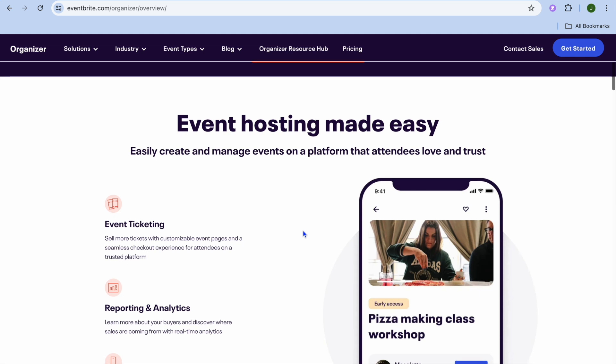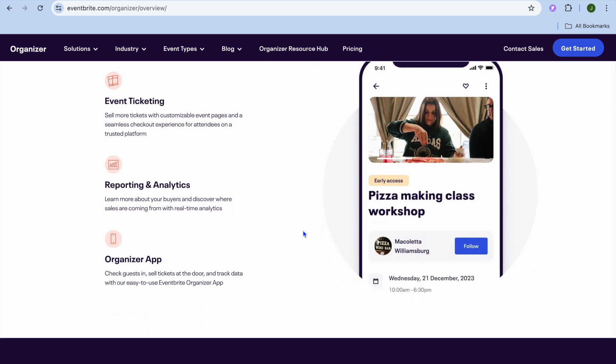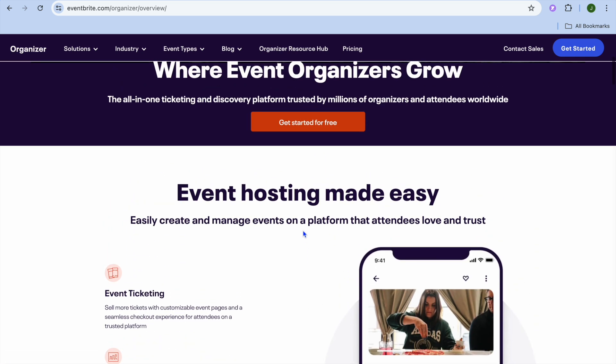With Eventbrite, you'll be able to create an event completely for free. With this platform, you'll be able to sell tickets for your event, and if it is a case that you're planning to keep it online, you'll also be able to host it on the platform.